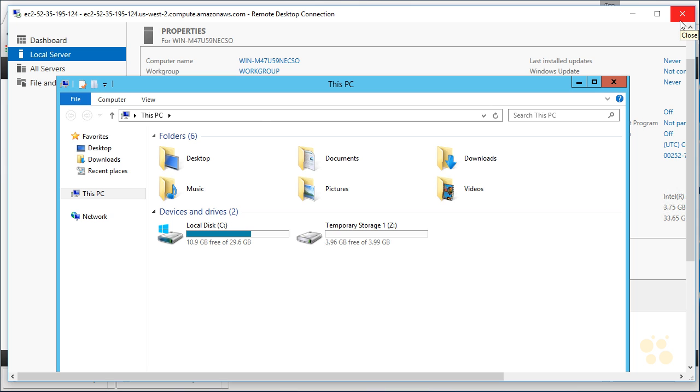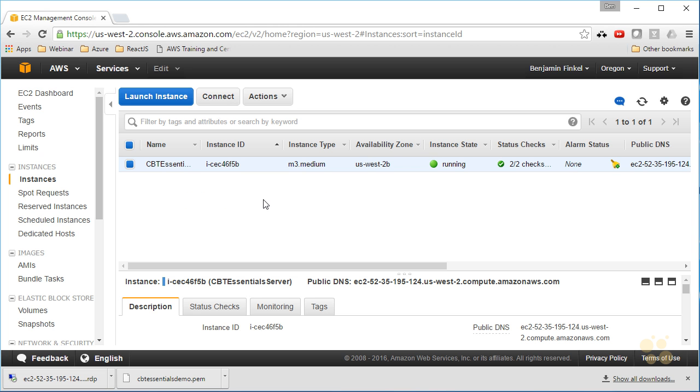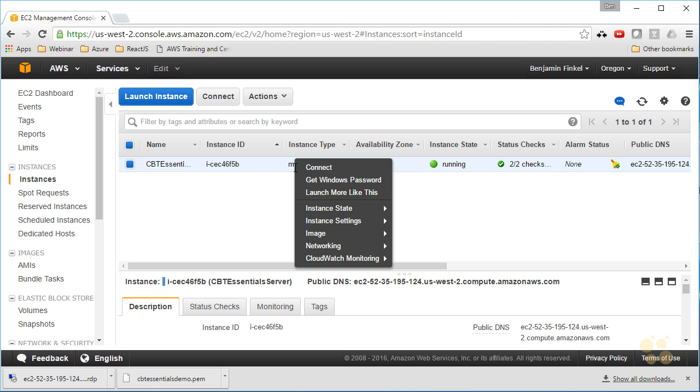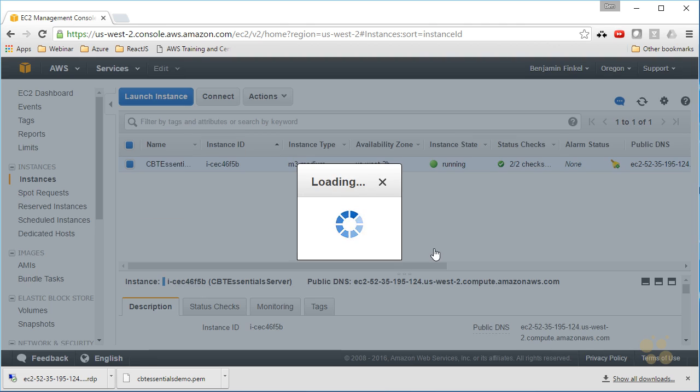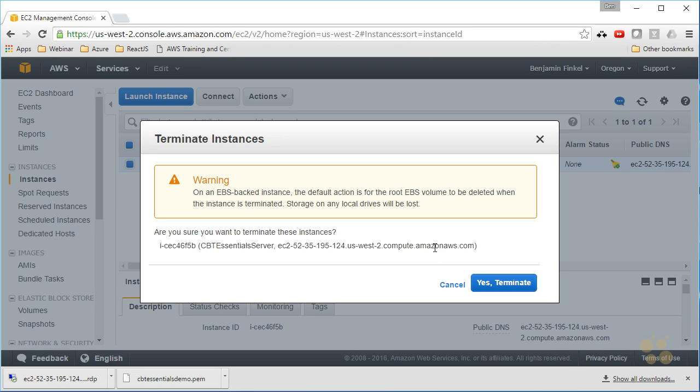Case in point: now that I'm done, I'd like to delete this instance. It's going to cost me money if I leave it running. I don't like spending money, so I'm going to right-click here and choose instance state. I can stop, reboot, or terminate. Terminate is what I'd like to do, so that will get rid of the instance entirely for me.